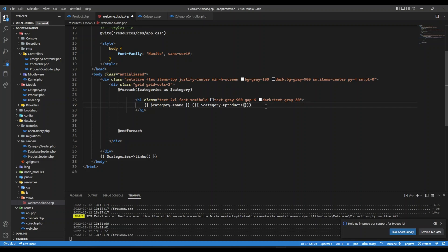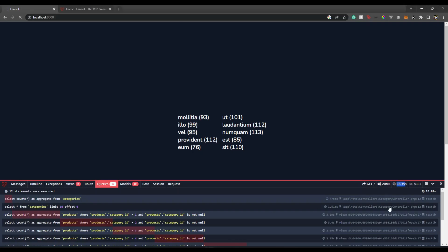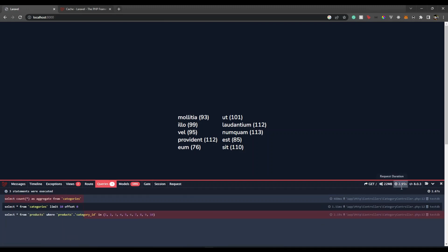When you eager load a relationship in Laravel, it adds a key inside the collection with the name `products` containing an array of all products for that category. So in the template I can simply get the count of that array. Let's see if this improves performance — from 28.49 seconds it has become 2.95 seconds. That's almost a 10x improvement in performance efficiency.